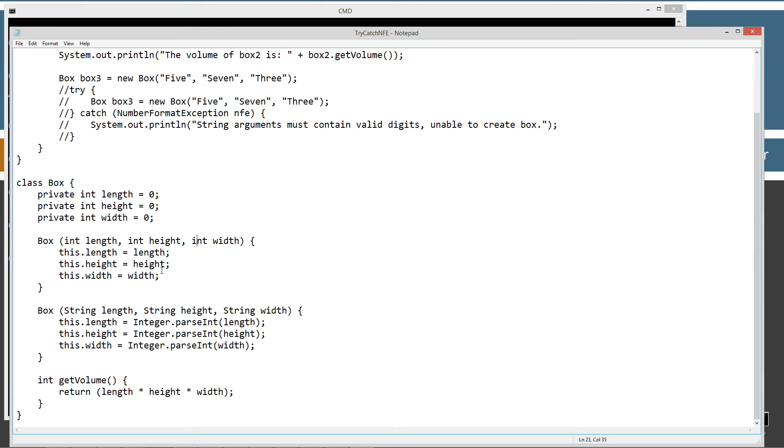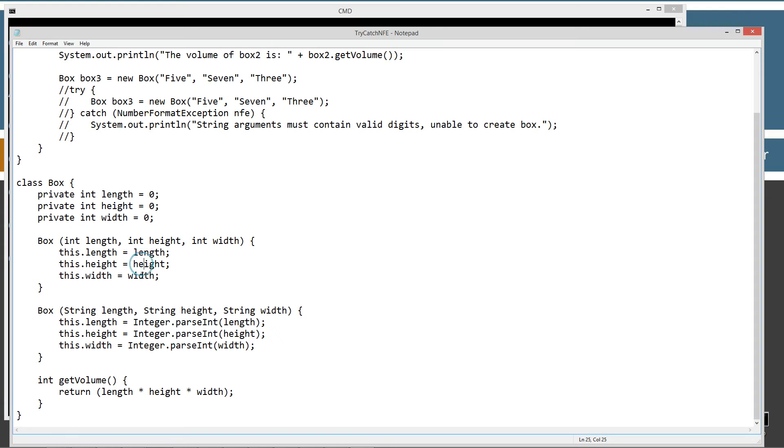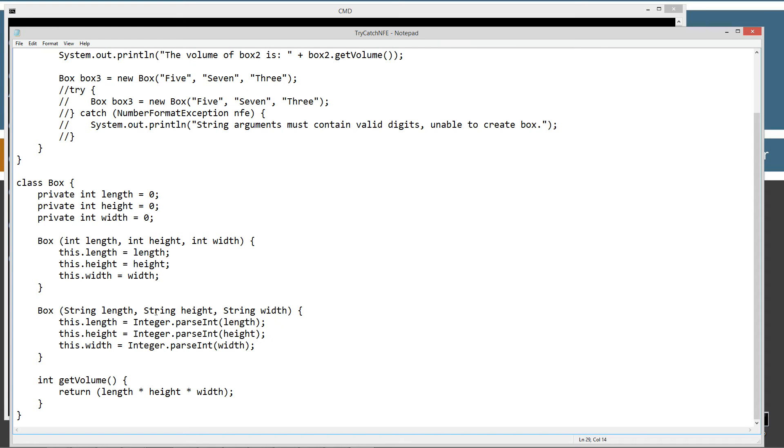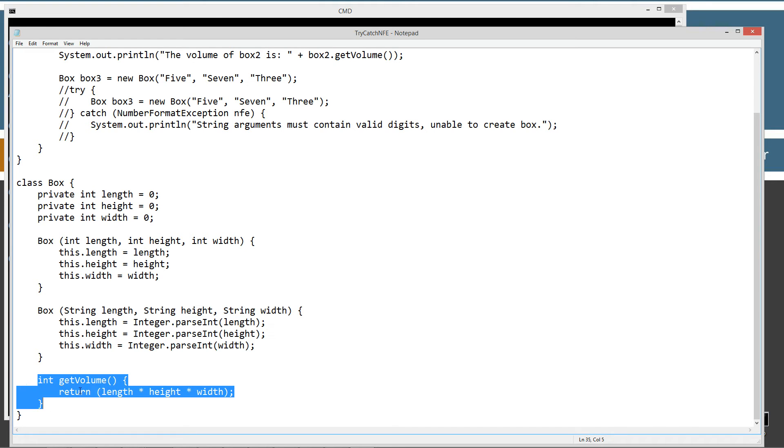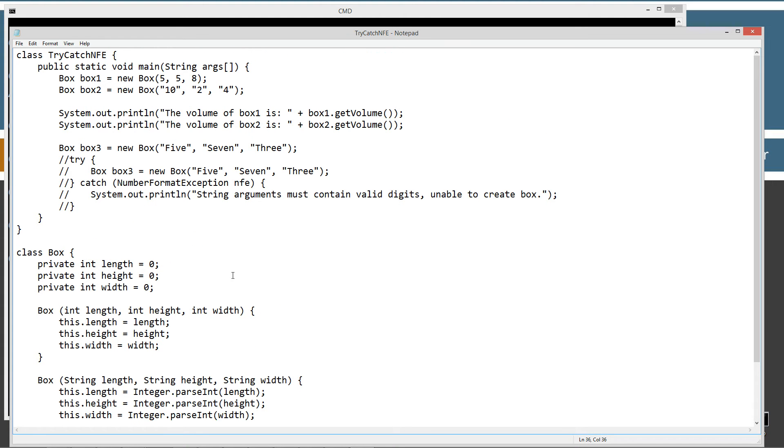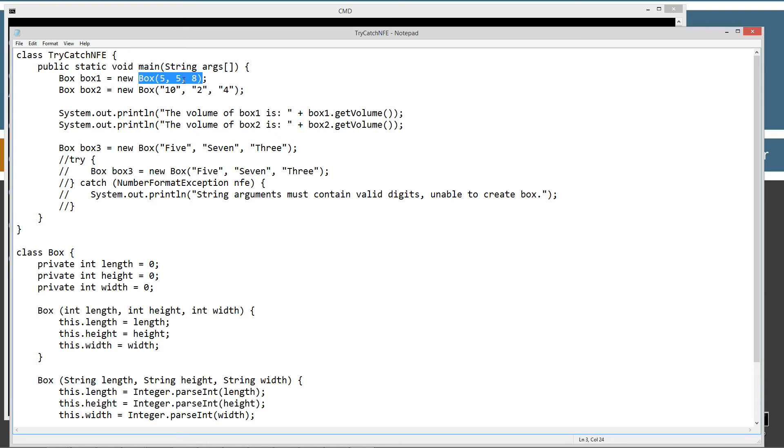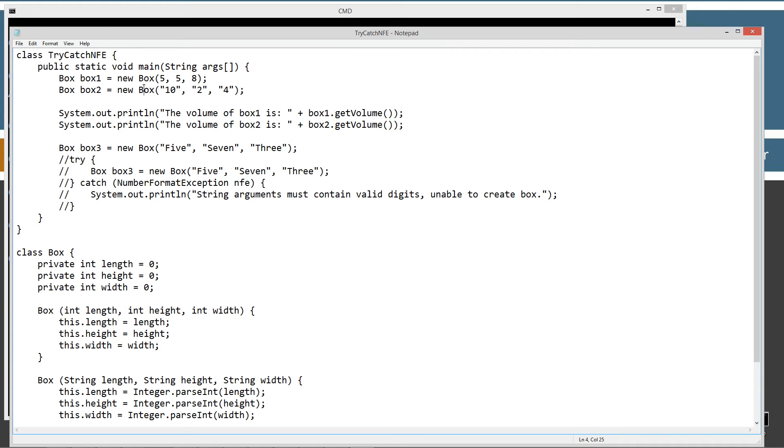It sets those local values to whatever these parameter values are accordingly. Then I added in this new Box constructor that takes strings: string length, string height, string width. I'm using the Integer class and the parseInt method to convert whatever comes in for strings into primitive type integers. Finally I've got a method called getVolume which returns length times height times width. The first two statements initialize box1 as a reference variable of box type and set that to a reference to a new Box object, passing it three int values, which will invoke this constructor and set length, height, width.